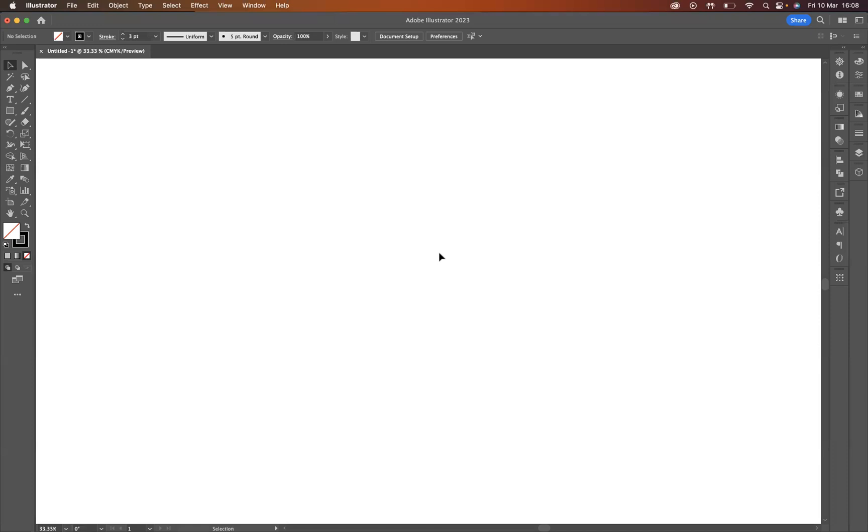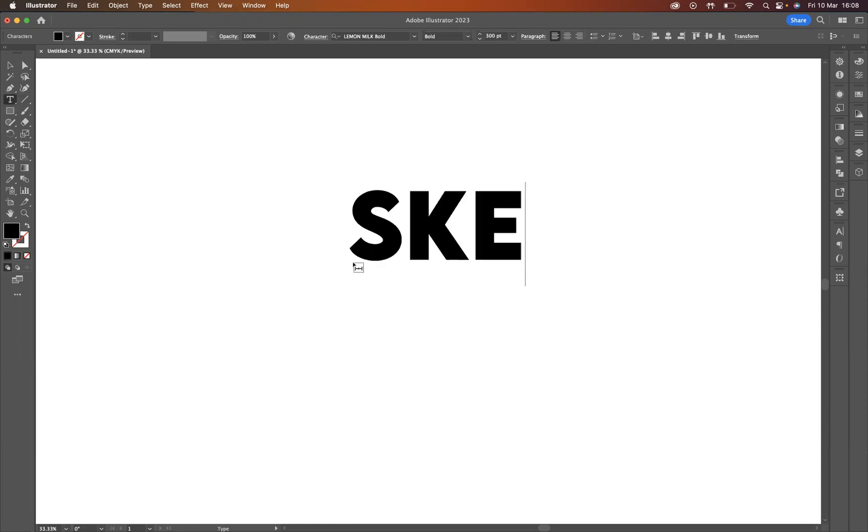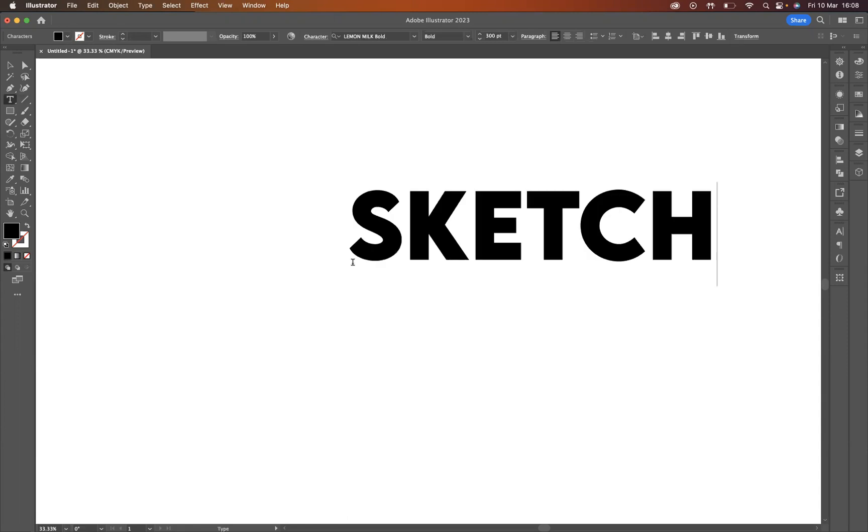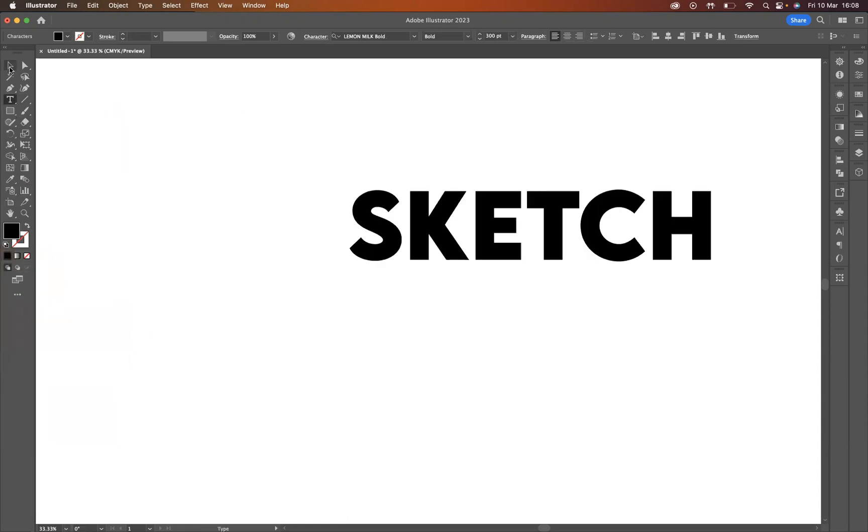Now obviously what I need to do first of all is create my typography, so I'm going to use my type tool here, just click on the artboard and write the word sketch. Wonderful.